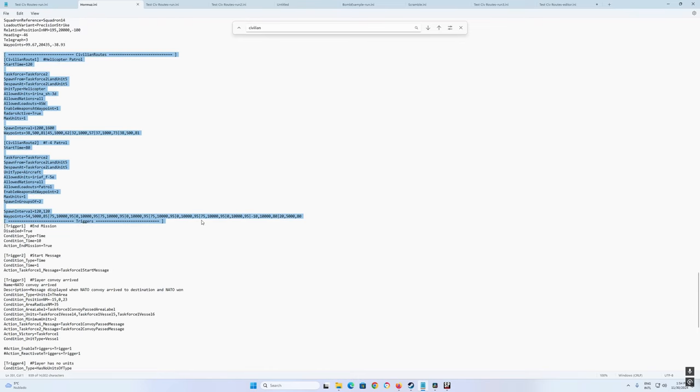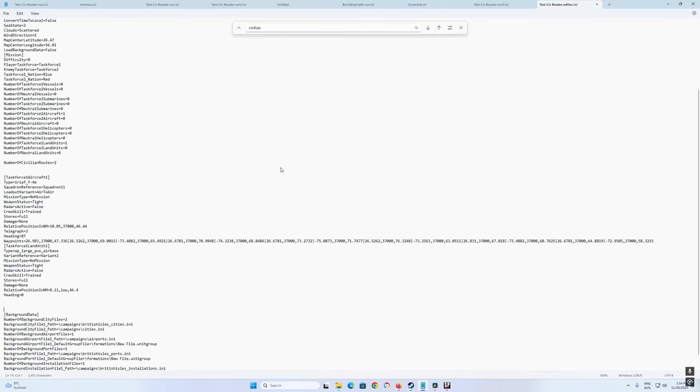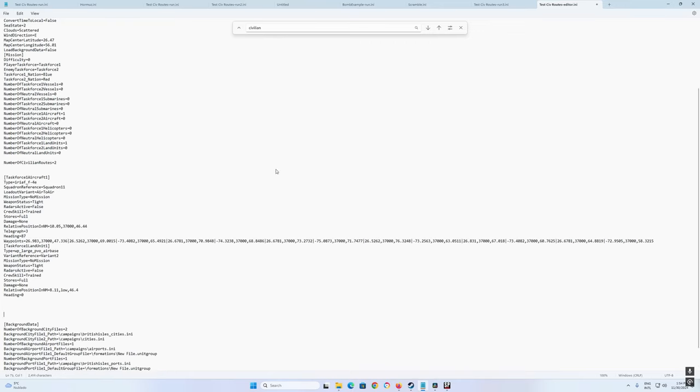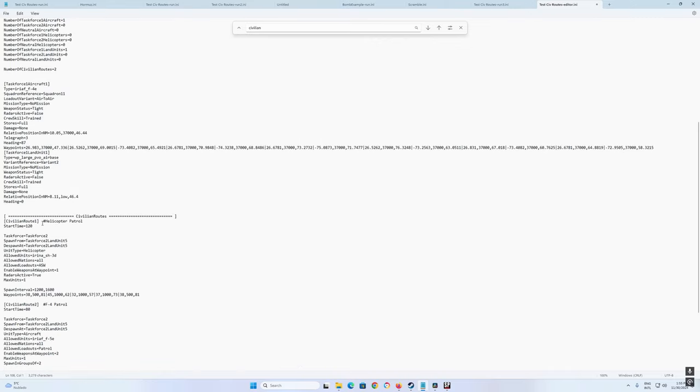Let's take the civilian routes themselves. Should be here before triggers. I have two civilian routes. And we can paste it here, just before background data, or if you have any triggers before the triggers. So we have one civilian route from the Hormuz file with an example of a helicopter patrol and an F4 patrol. We are going to change that.